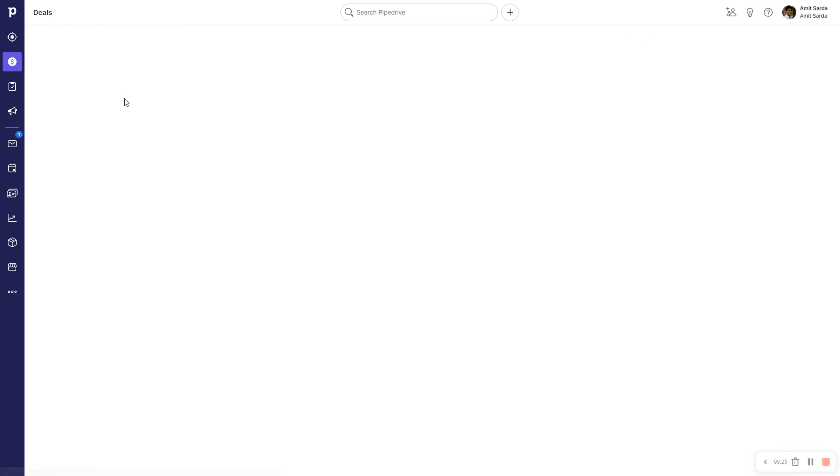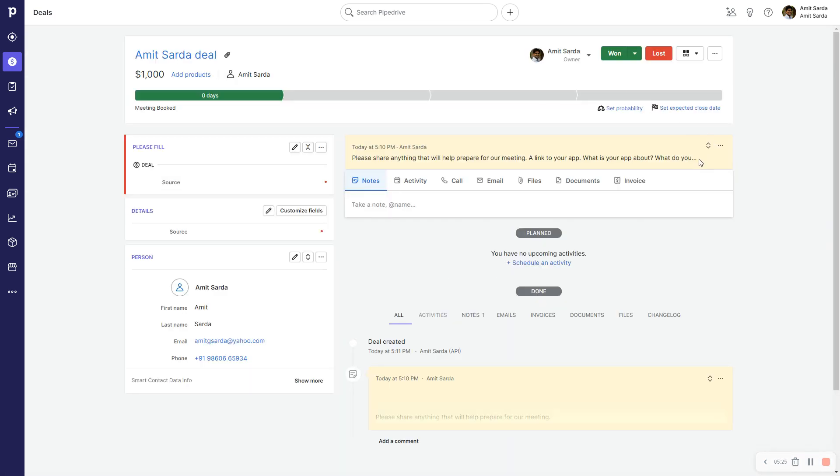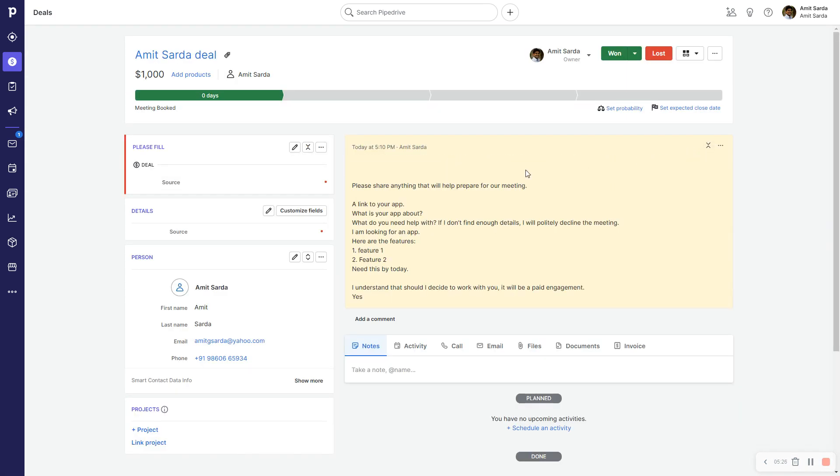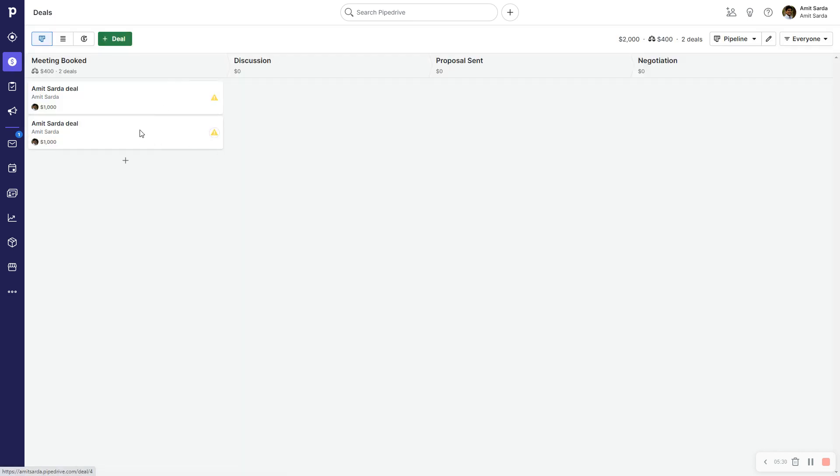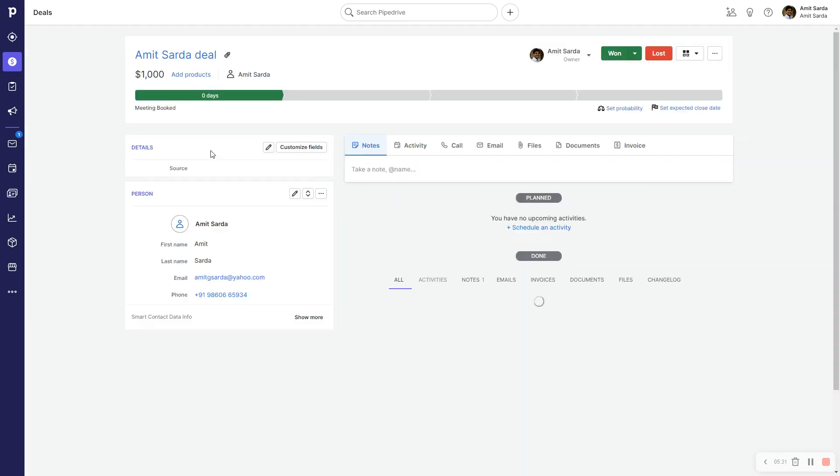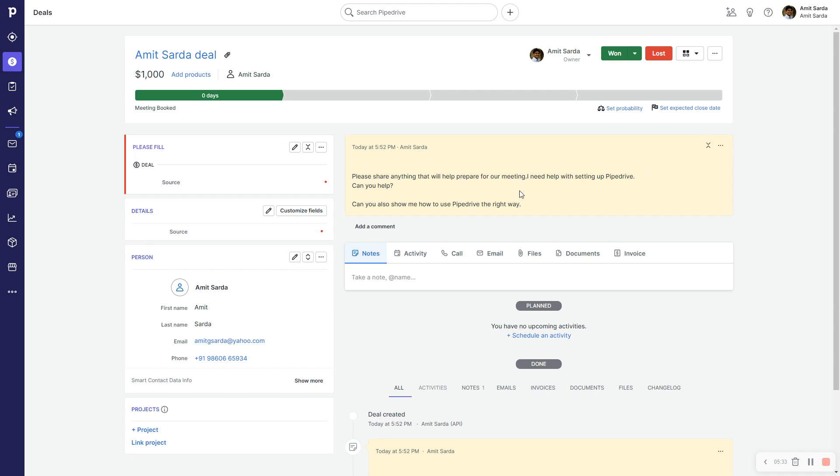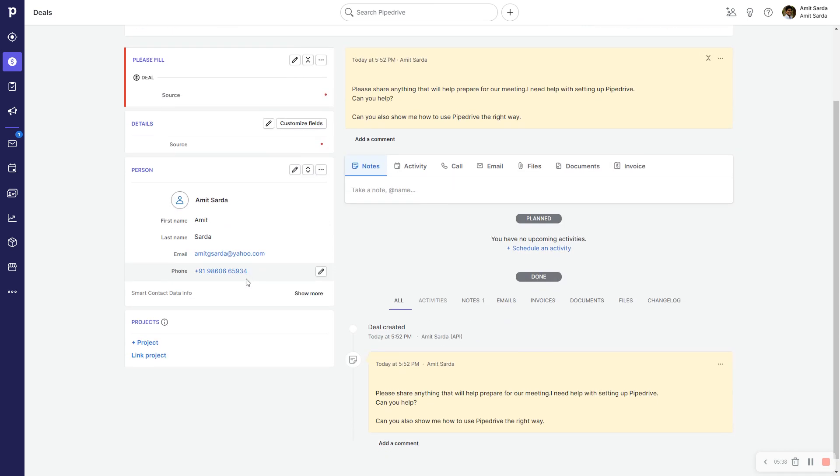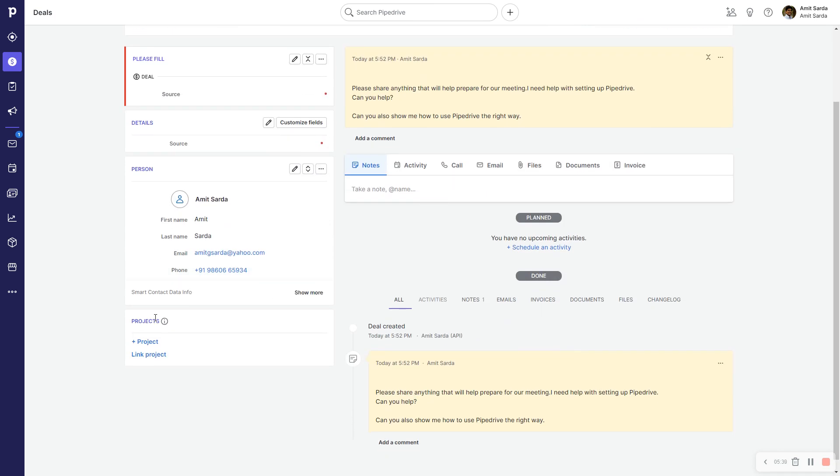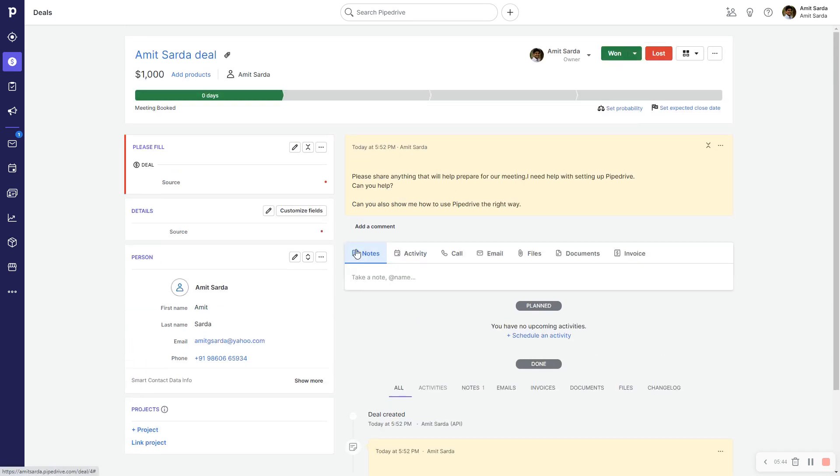The moment I click schedule event, let's see what happens. Schedule event confirmed. Now here is the newly created deal. This is the one that was recently created. As you can see, a person with name Amit Sarda was created, a deal was created with this particular person, and a pinned note was created for this particular person.